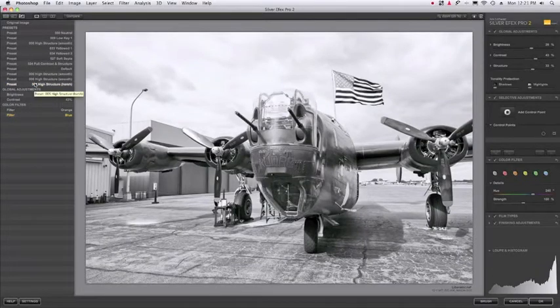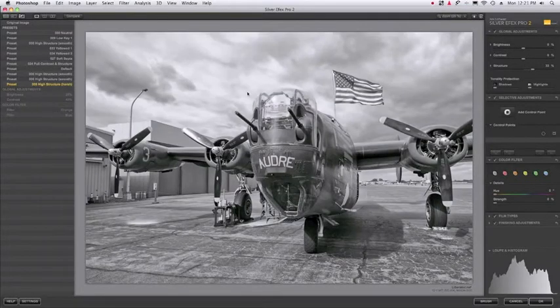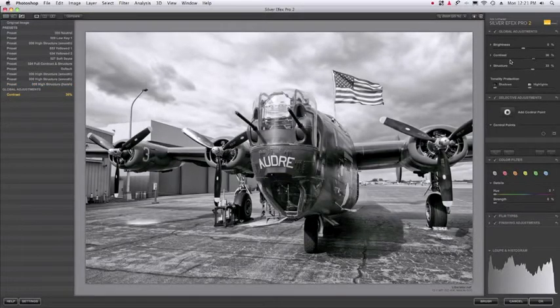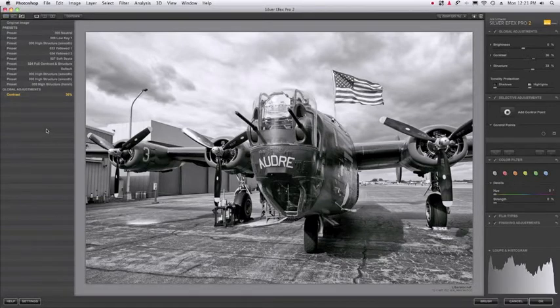But let's say I start here and then I make another adjustment — so let me just change the contrast slider. Notice all of the other steps downstream disappeared and they were replaced by whatever adjustment I just made.